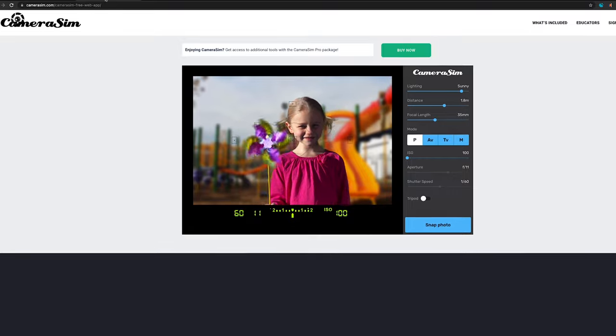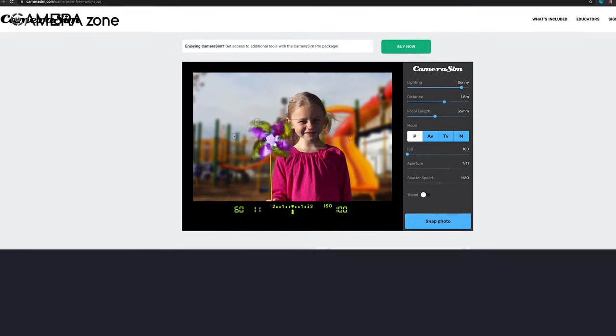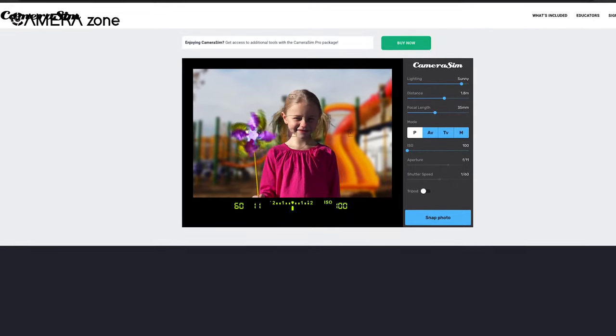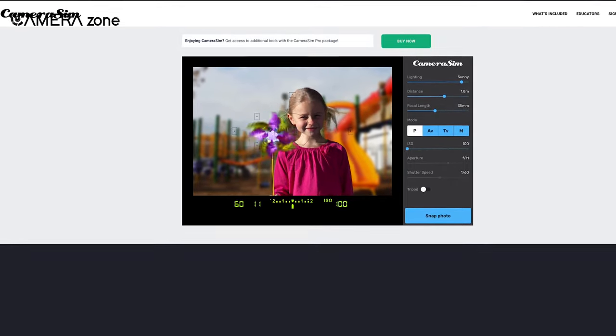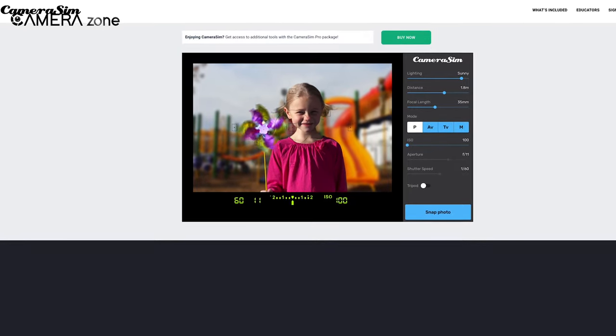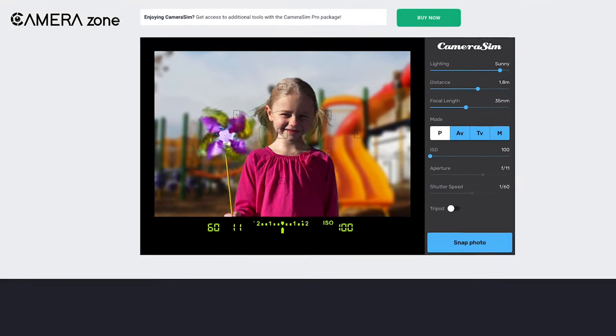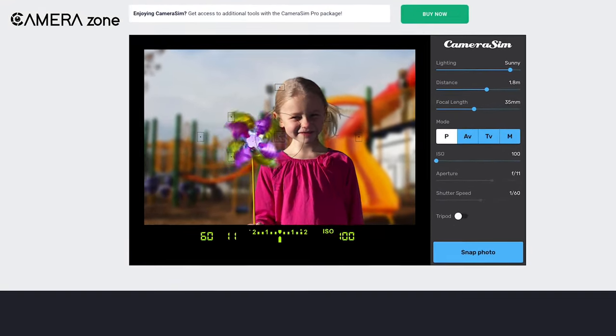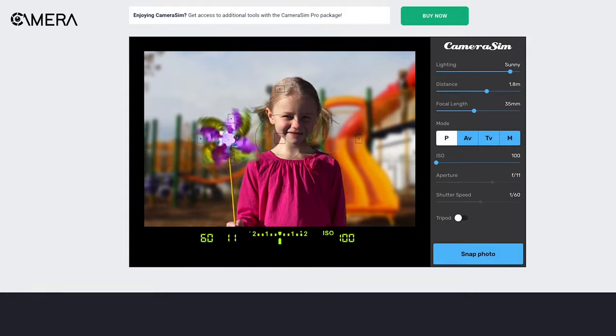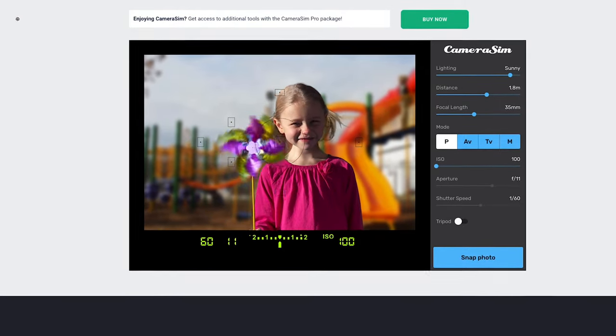Lastly, we're going to talk about Camera Sim, a real-time simulator with a neat interface and easy-to-understand camera options. Its free web version shows a smiling girl standing with a spinning paper fan on a kid's playground.